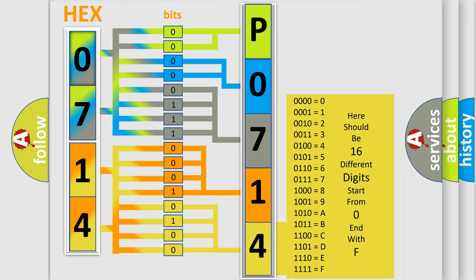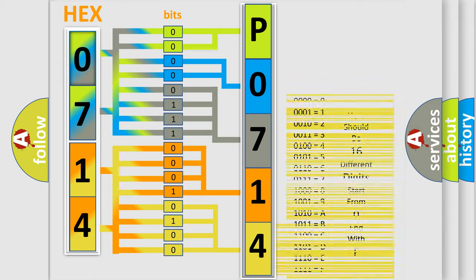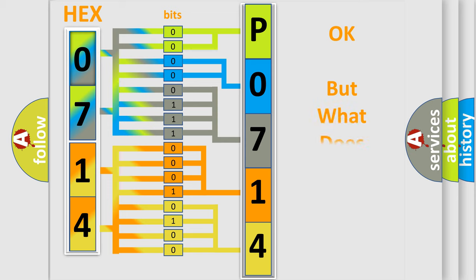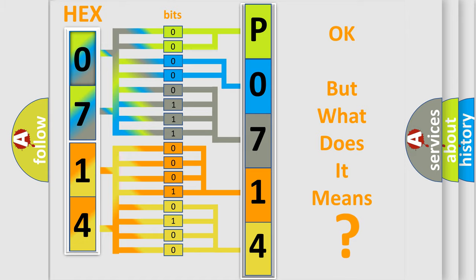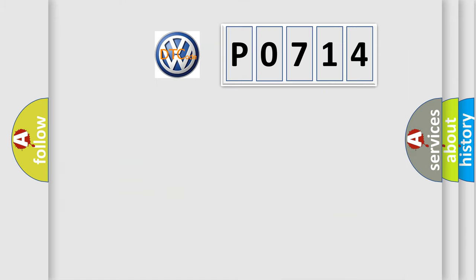We now know in what way the diagnostic tool translates the received information into a more comprehensible format. The number itself does not make sense to us if we cannot assign information about it to what it actually expresses. So, what does the diagnostic trouble code P0714 interpret specifically?